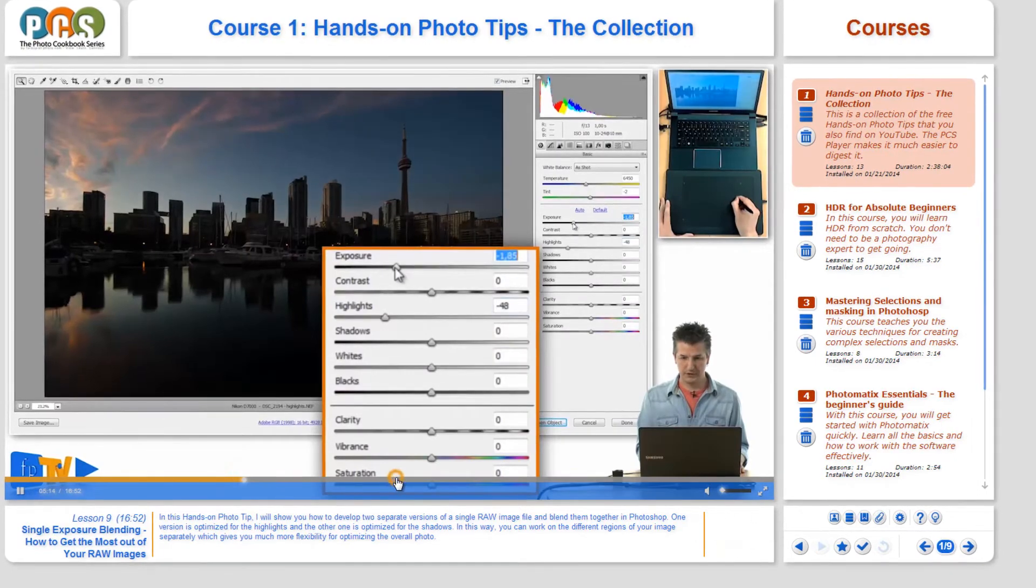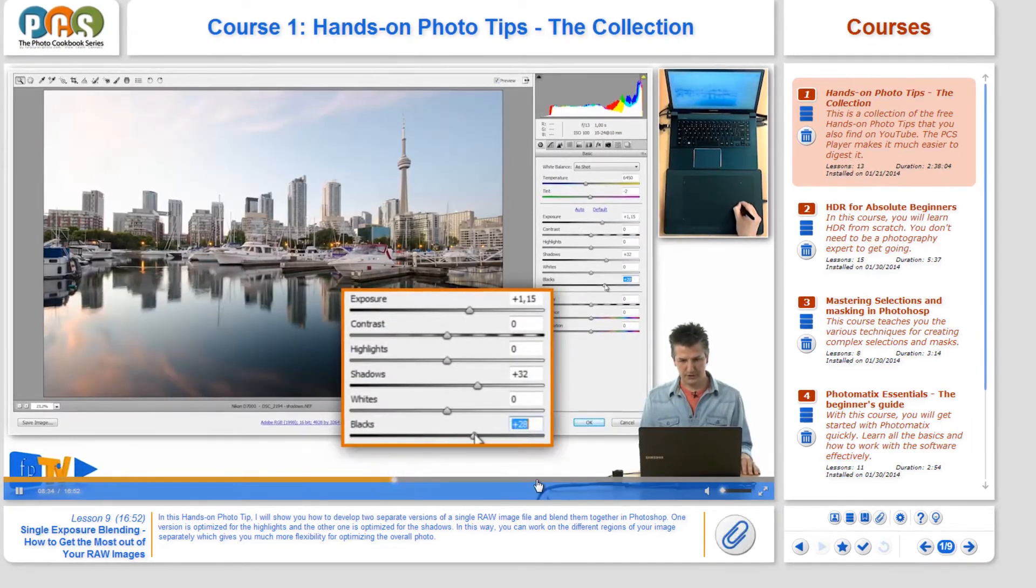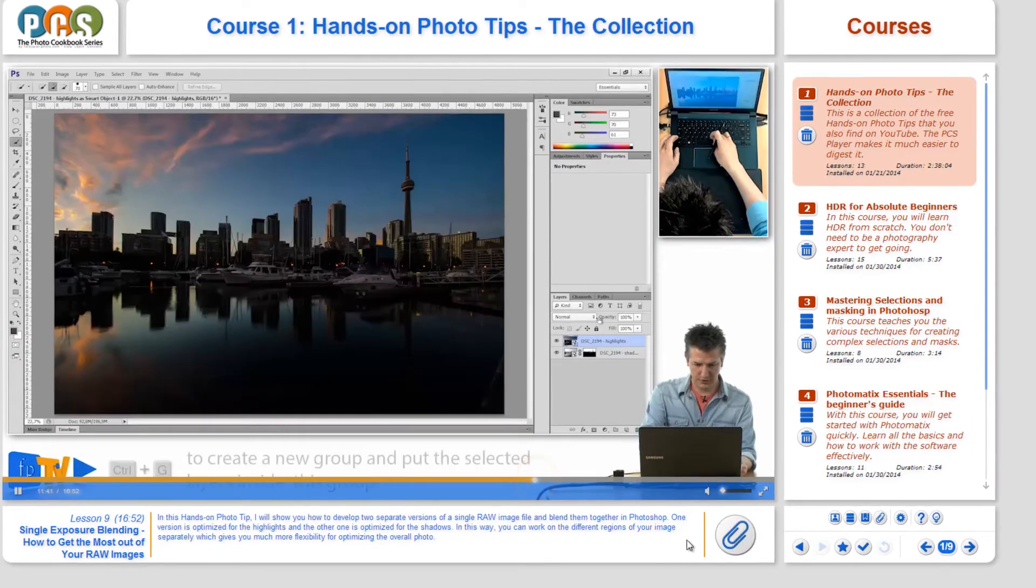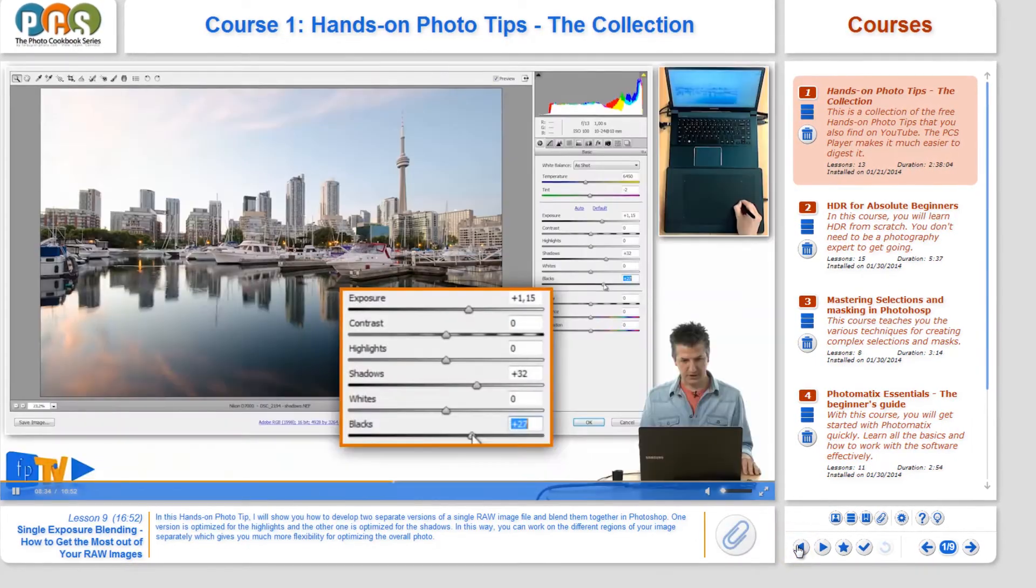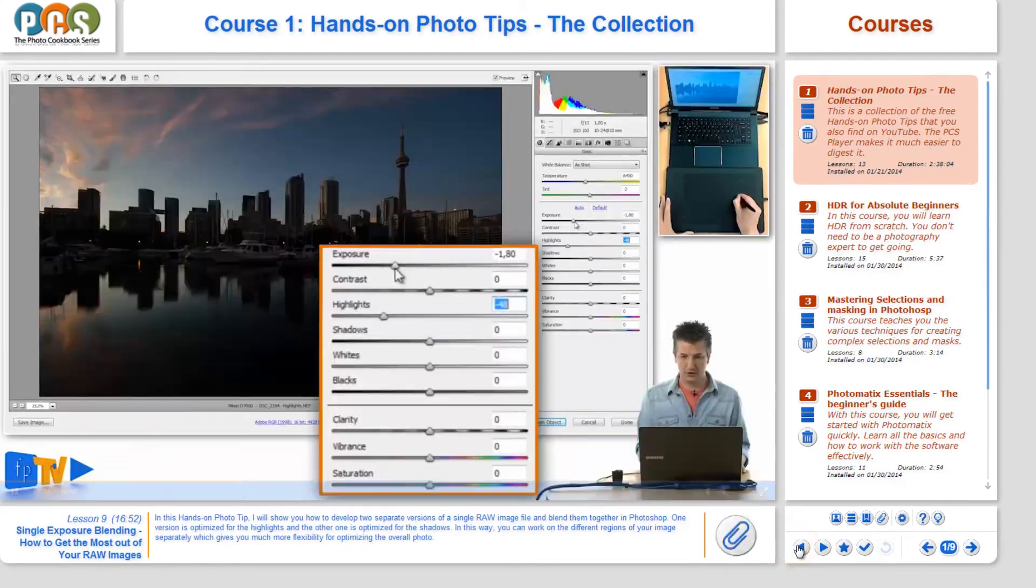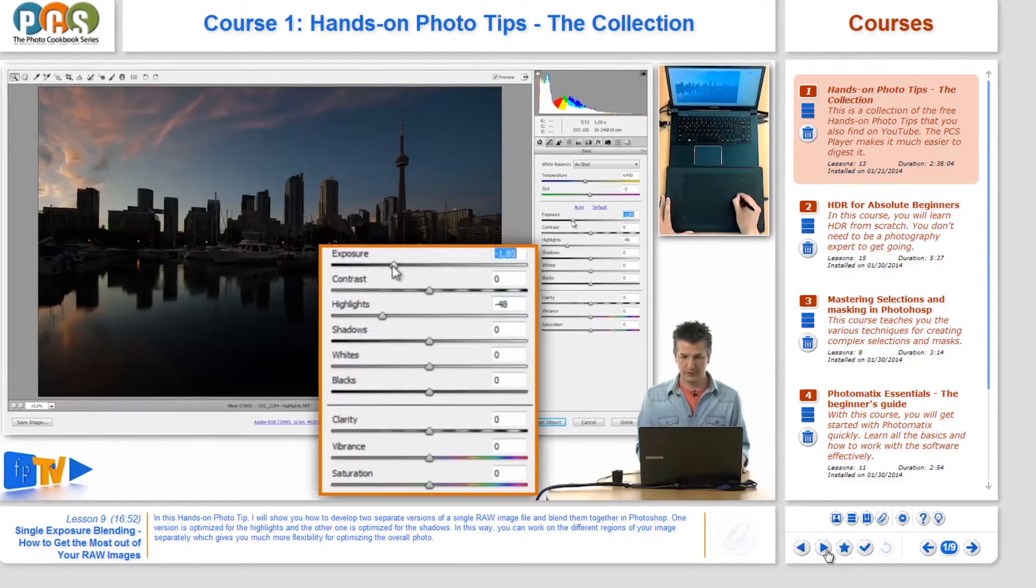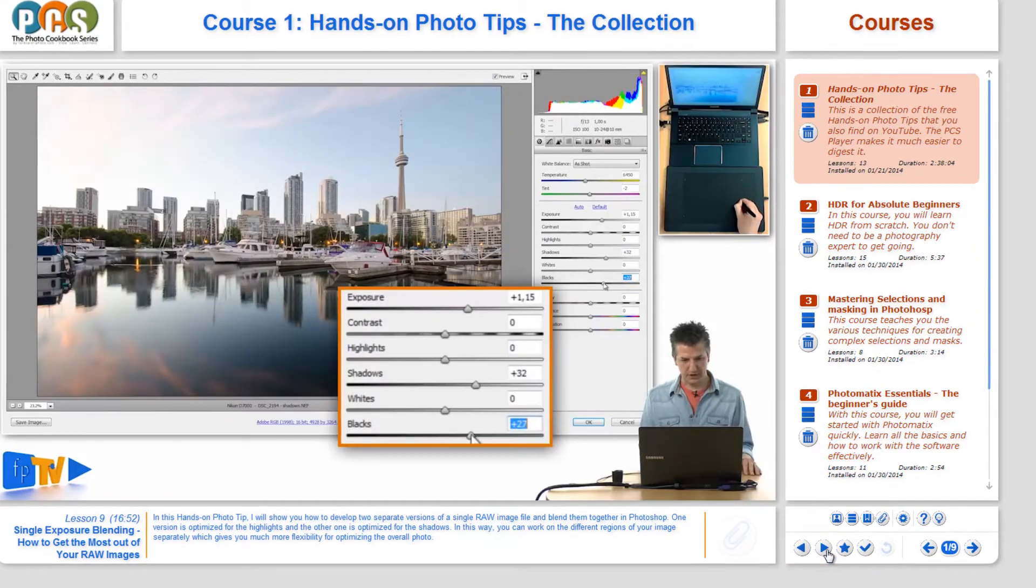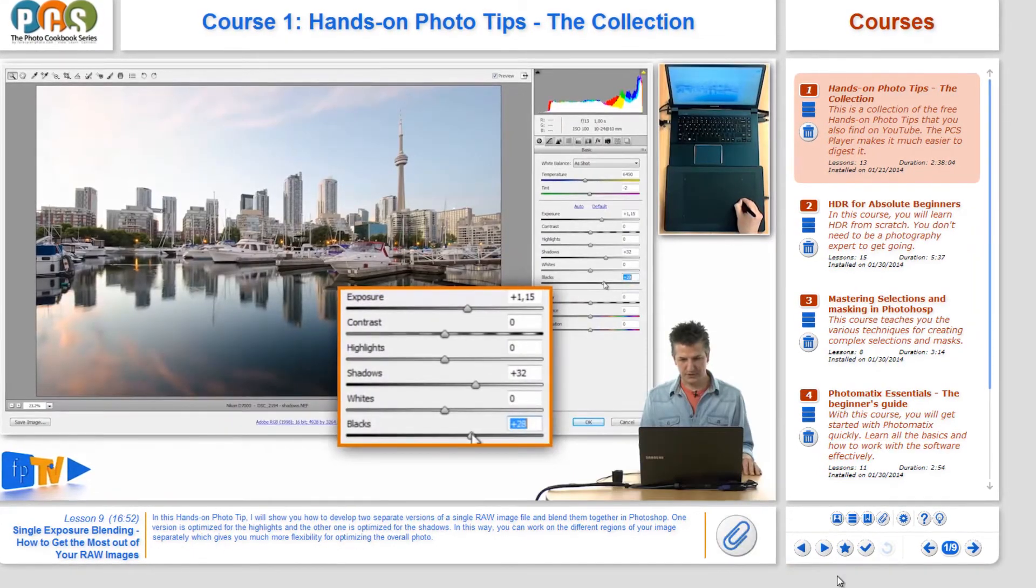These buttons are similar to the back and next buttons in your web browser. The only difference is that you're jumping between sections in the video instead of web pages.